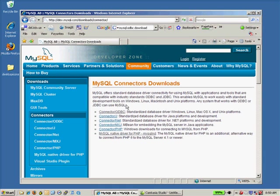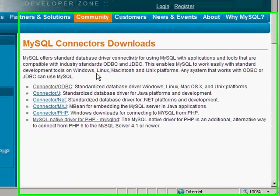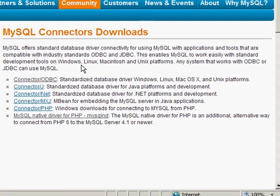As you can see there are other different kinds of connectors for JDBC, different kinds of platforms and so on. We'll take a look at the ODBC connector.